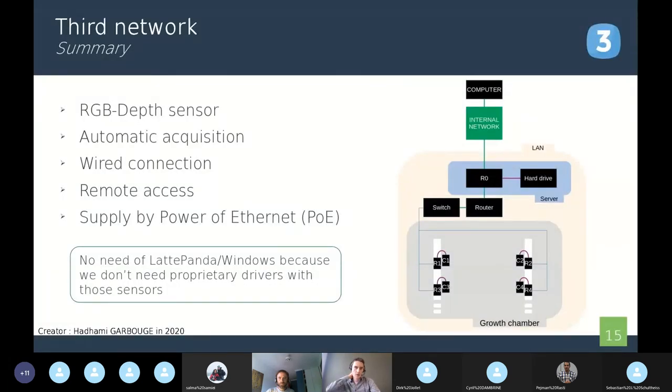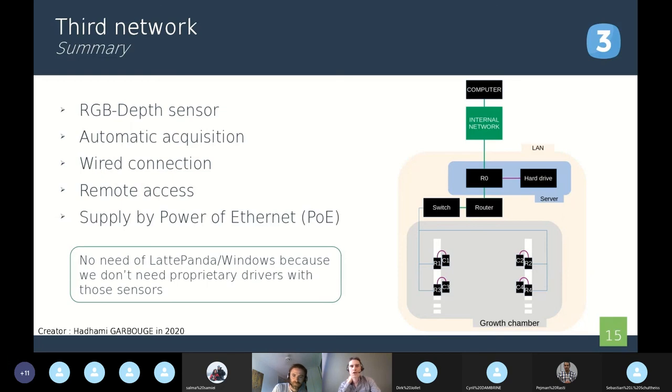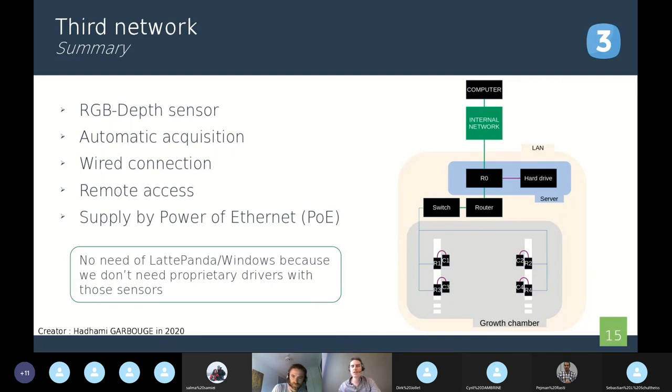To resume all the characteristics of this network, here also we have RGB depth sensor with automatic acquisitions. The connections are wired using the router and the switch, and we also can connect remotely. Moreover, we use power over Ethernet to supply the Raspberries. Here we don't need a specific operating system because the drivers from Intel are open source. It is very practical.